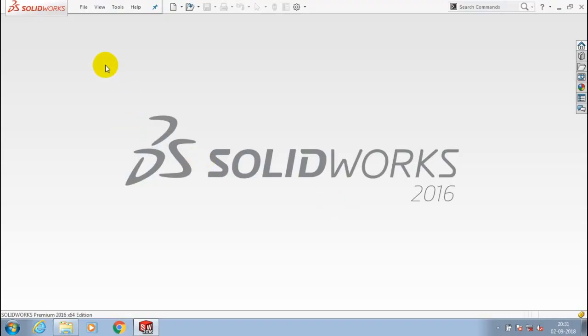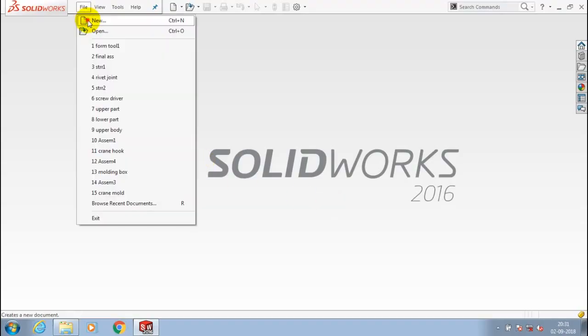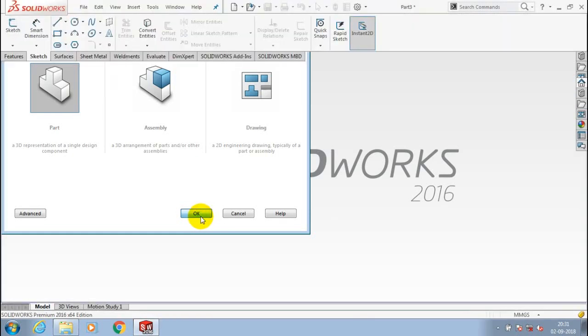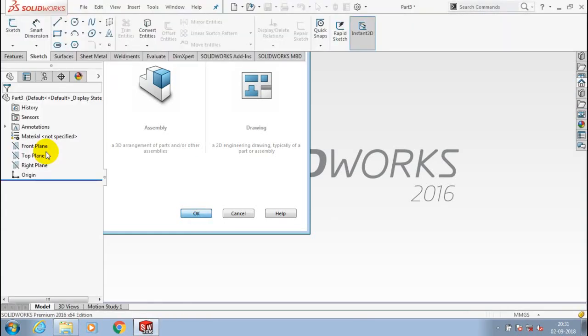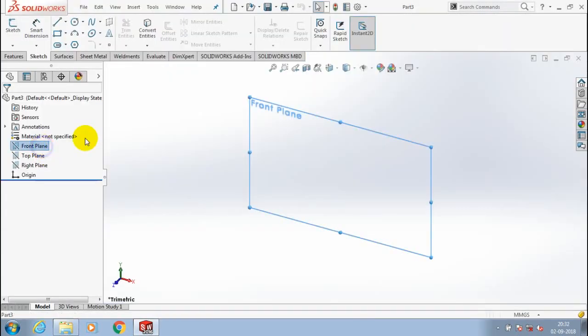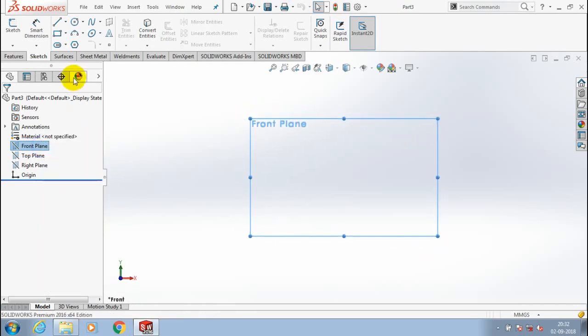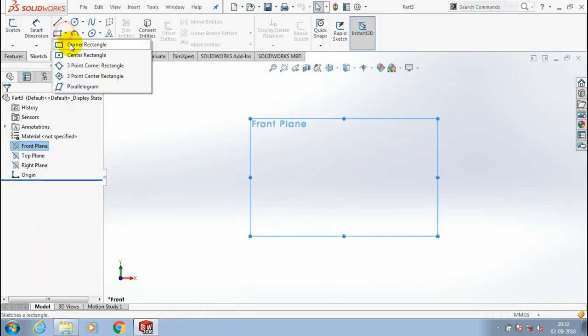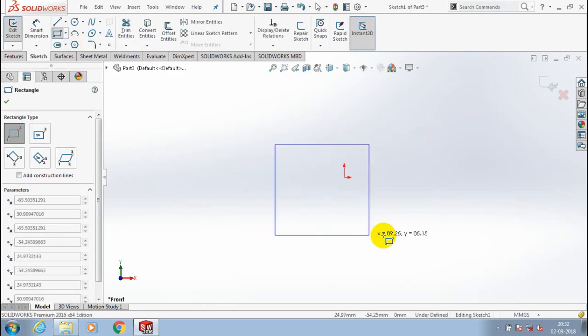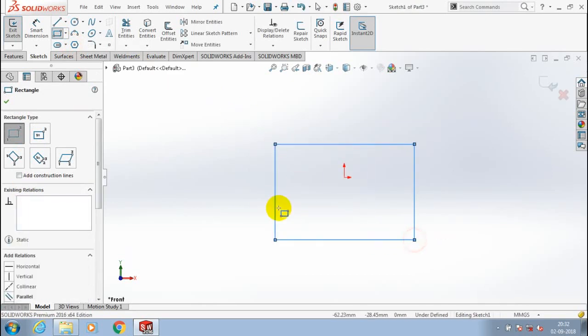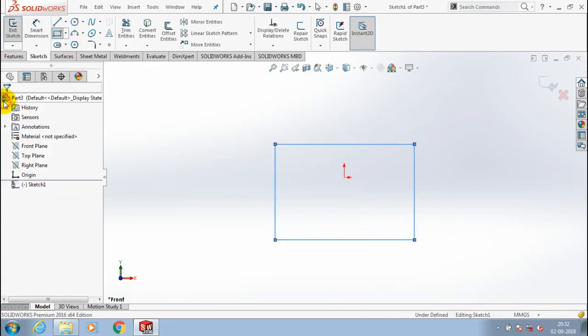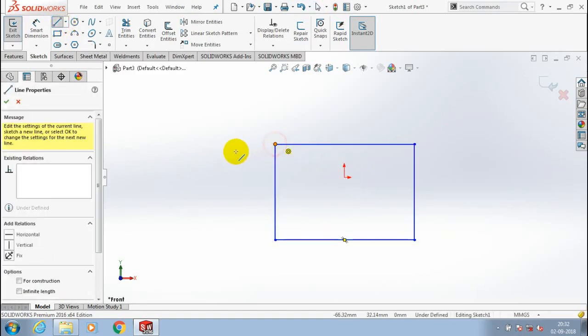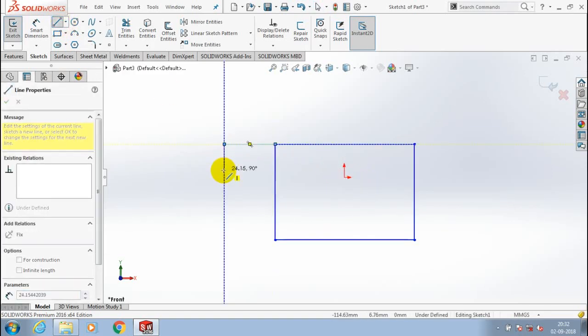Assalamu alaikum friends. Bismillahirrahmanirrahim. First, we have to open a new file part. In this video, we are going to create a swept flange in sheet metal. Select a plane which you want to sketch and make it to normal view. First, we have to create a base flange tab in sheet metal, so draw the basic sketch using lines. Draw the profile with reference to a rectangle.